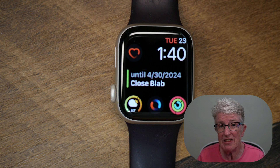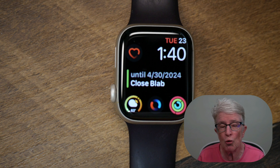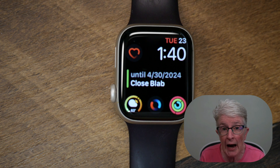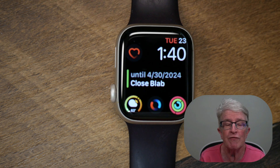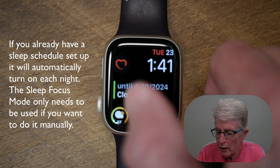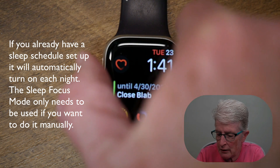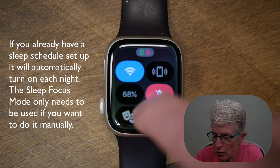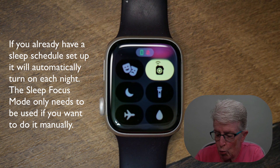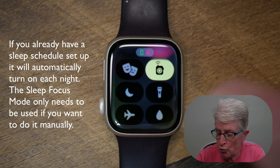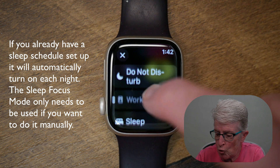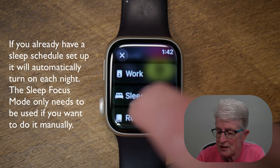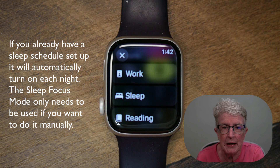Now that everything is set up, if we want to activate our sleep schedule, we do that under the focus modes. To activate sleep mode, push the side button — not the digital crown — to go into the Control Center. Scroll down until you see the half moon, which is your Do Not Disturb and Focus area. Push and hold on that and your focus modes become available. Tap on Sleep and the sleep tracking will begin.